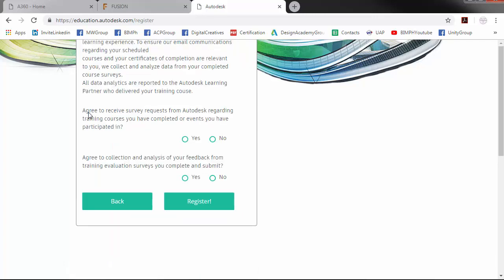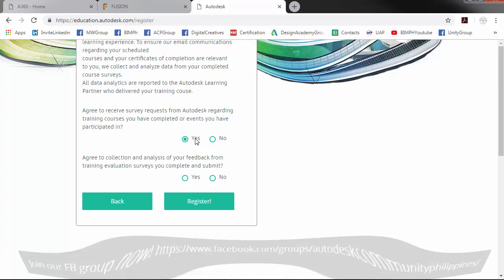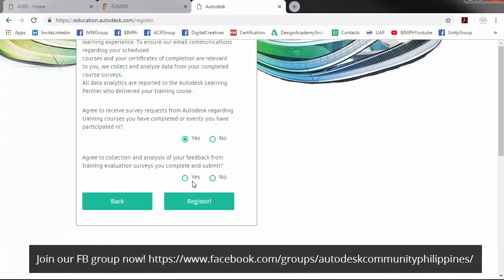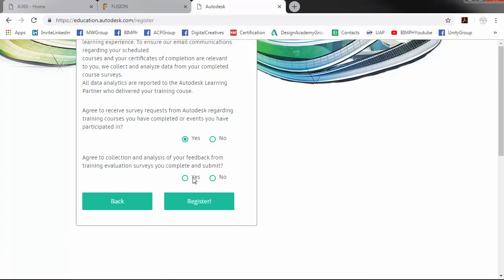Read all the information and agree to the survey request and collection of your feedback from training evaluation. Then, register.